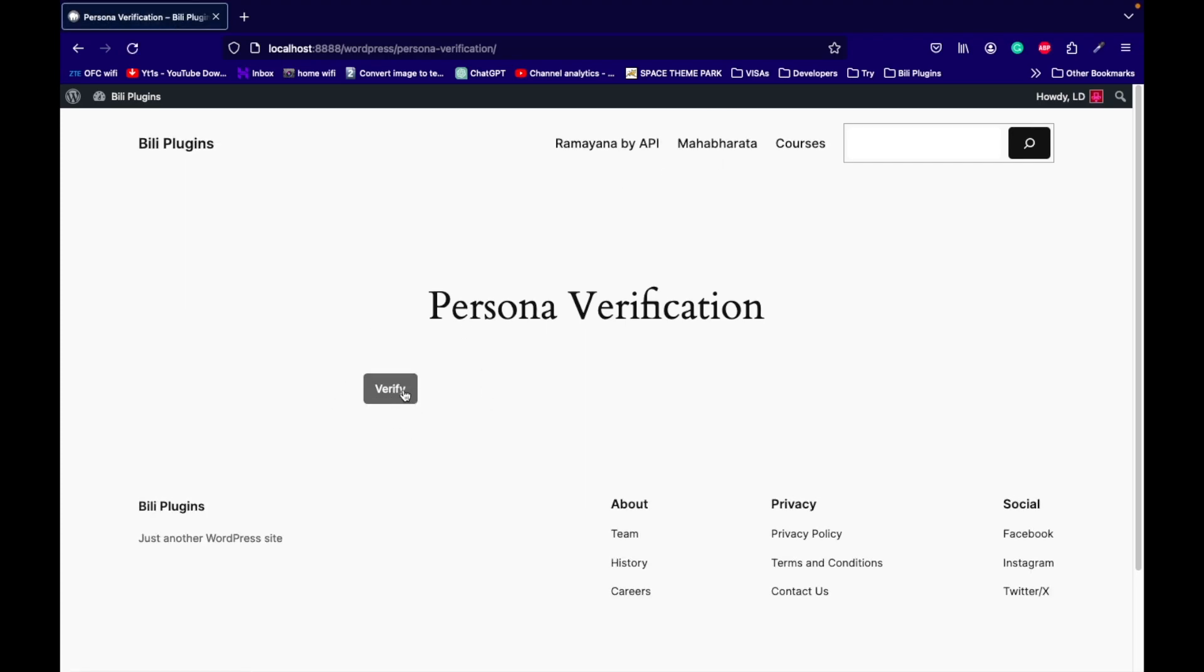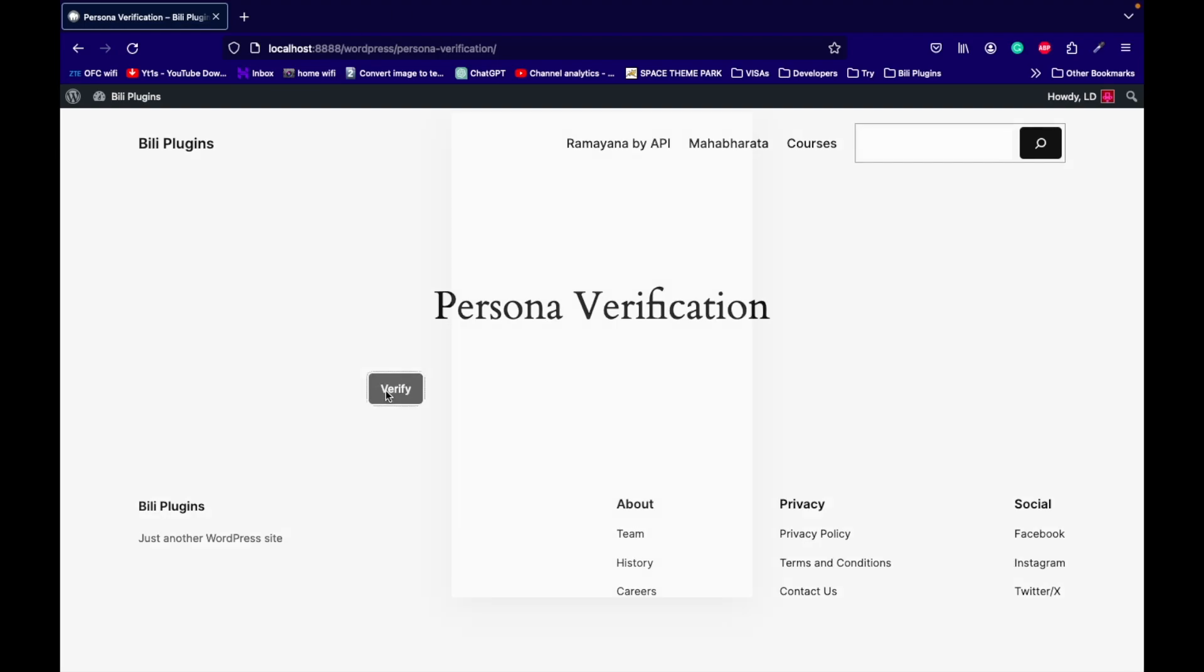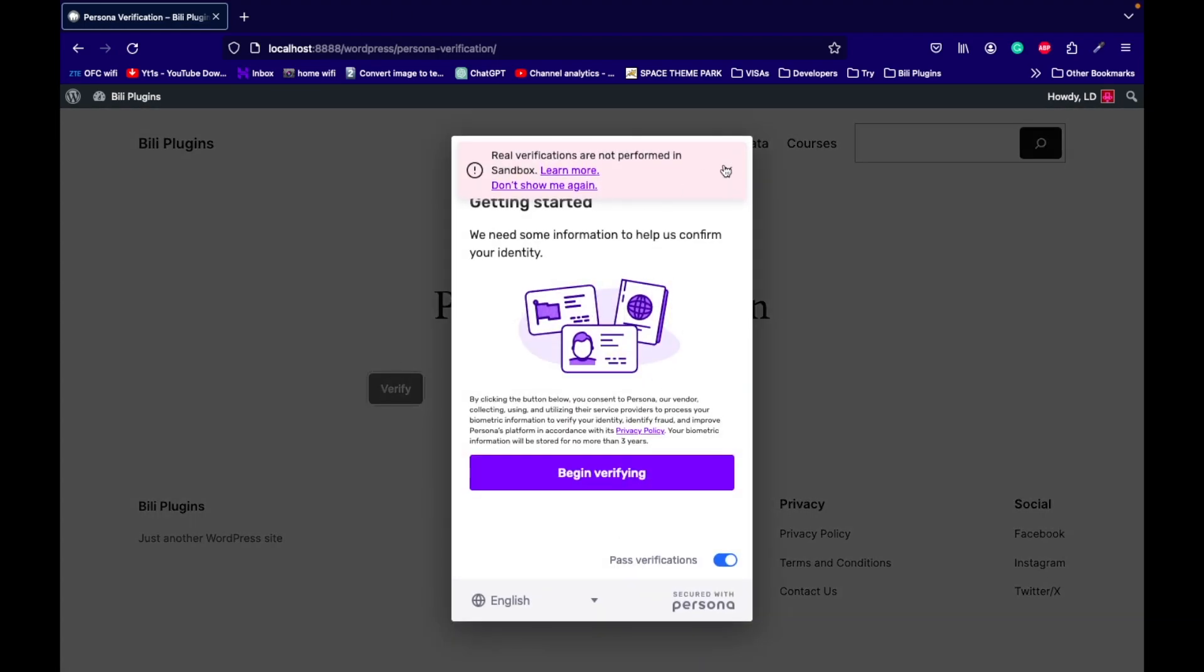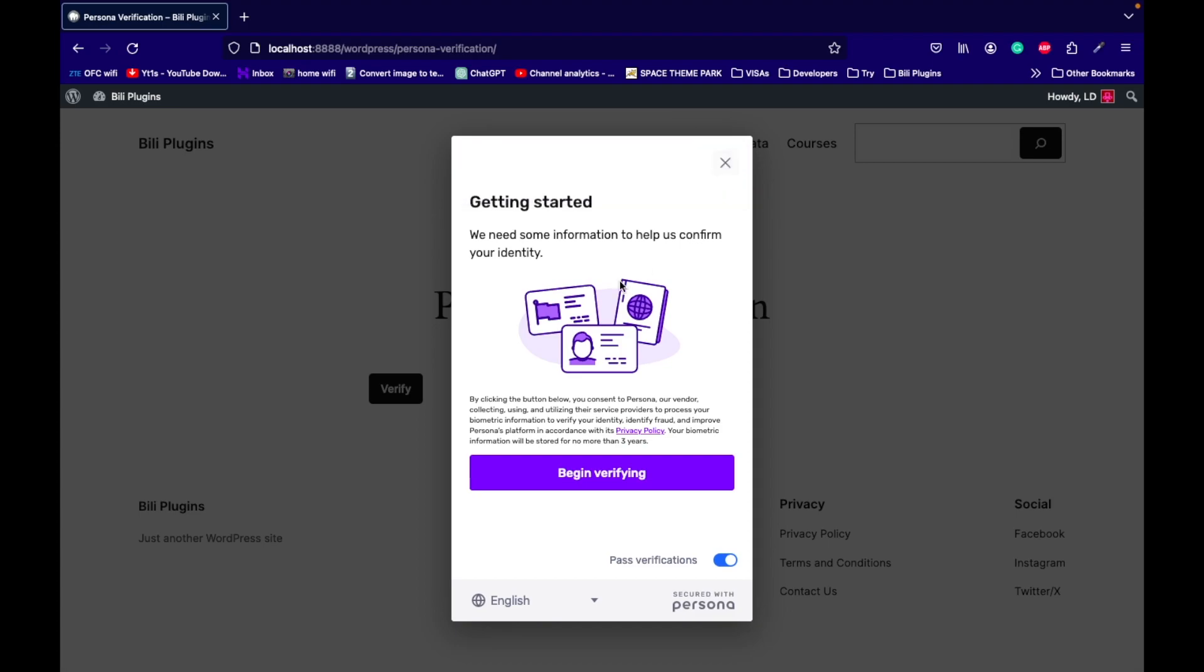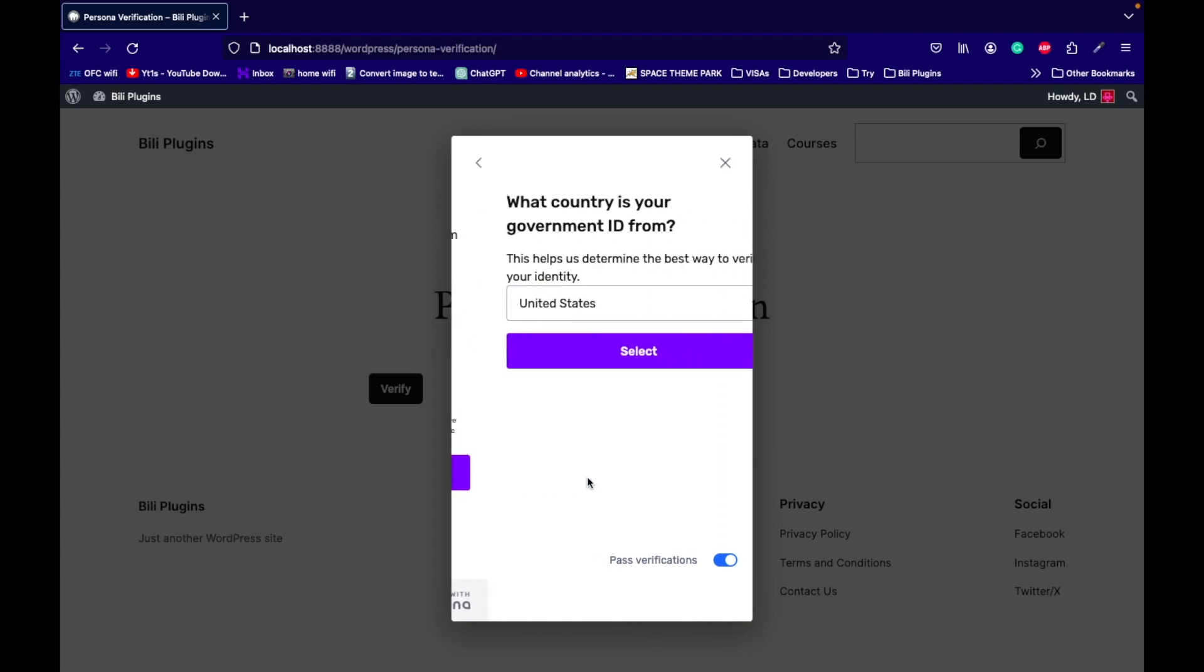If the user tries to visit any page, that user will be redirected to the verification page always. Now let's go ahead and verify the Persona verification. This is the sandbox verification, it's not the real verification. Let's begin the verification.